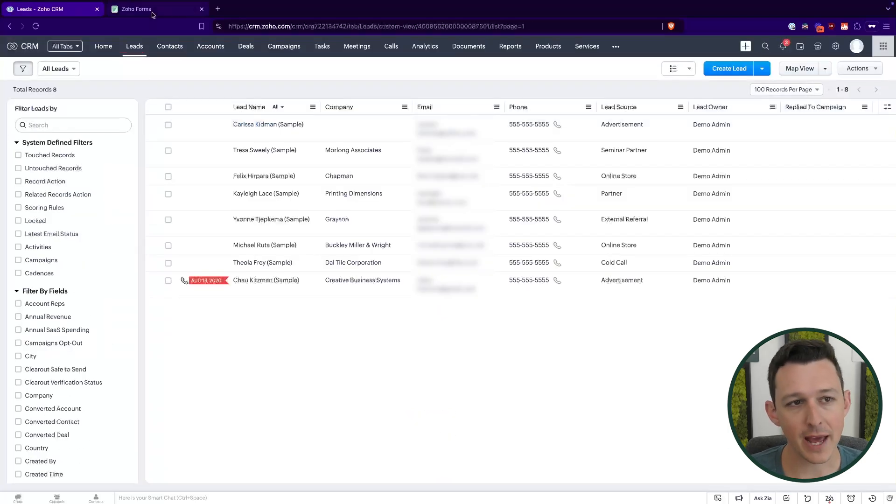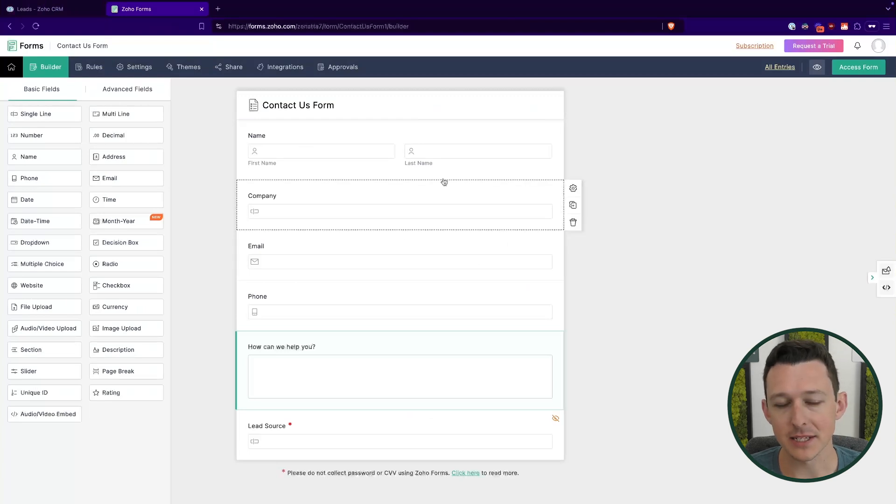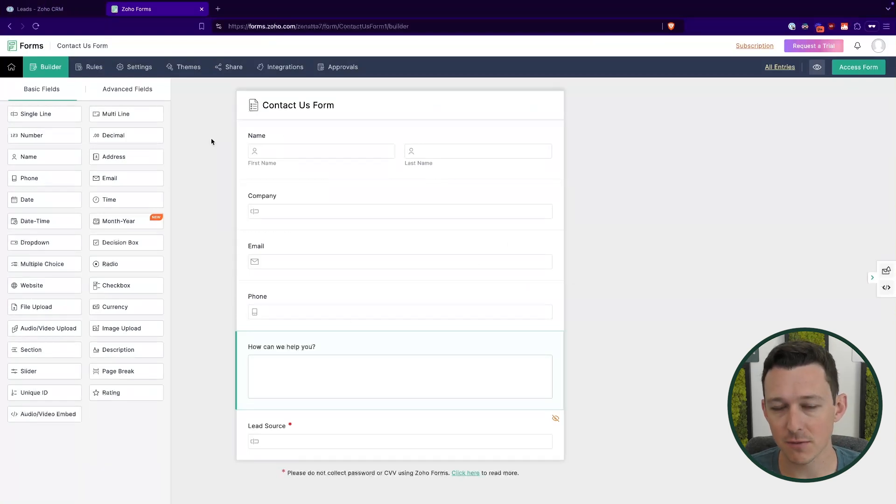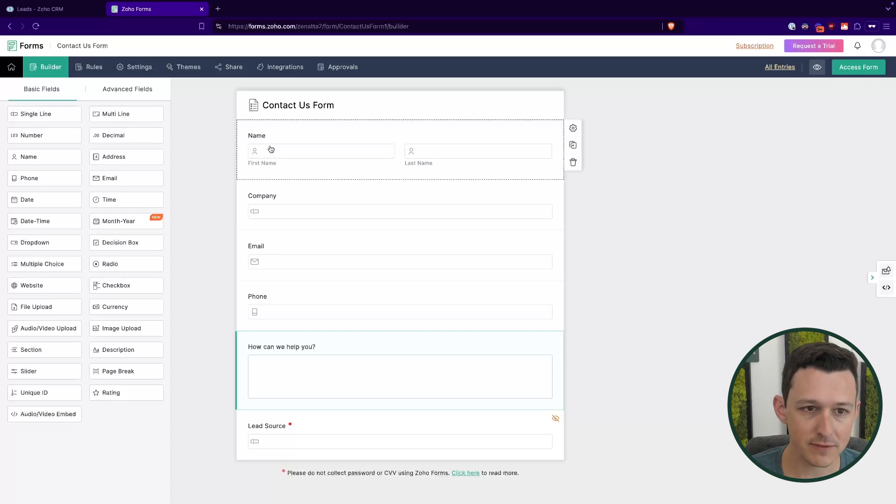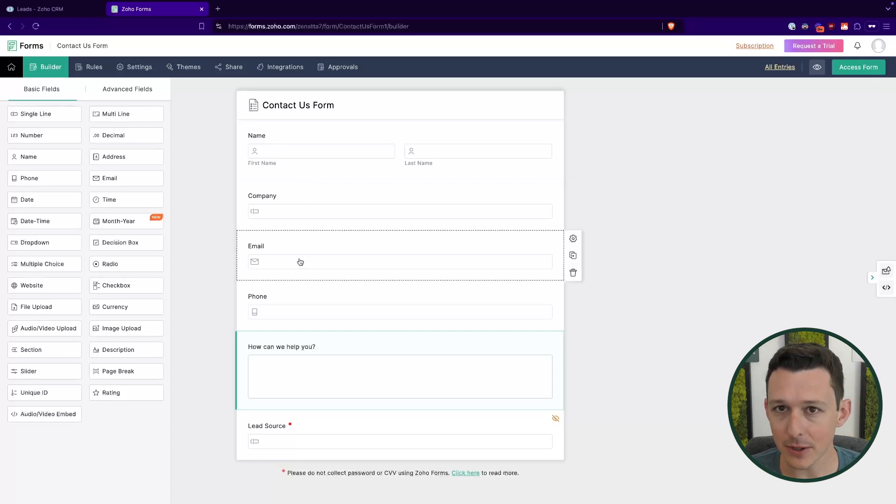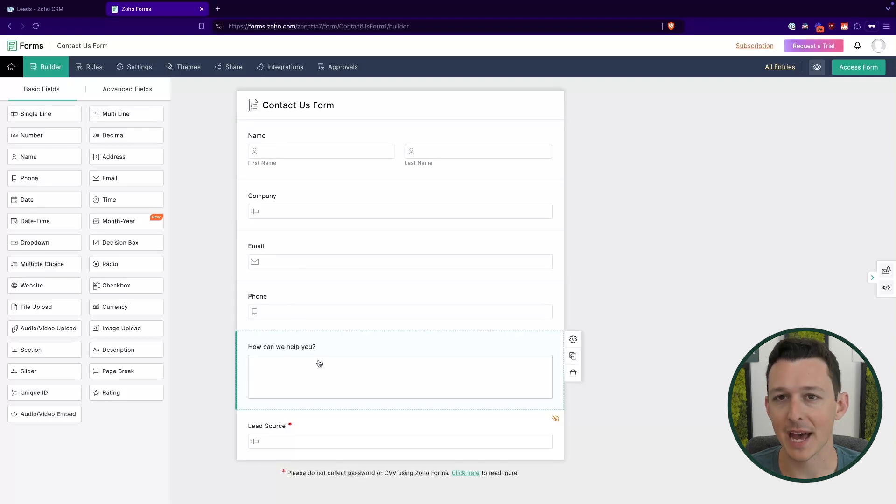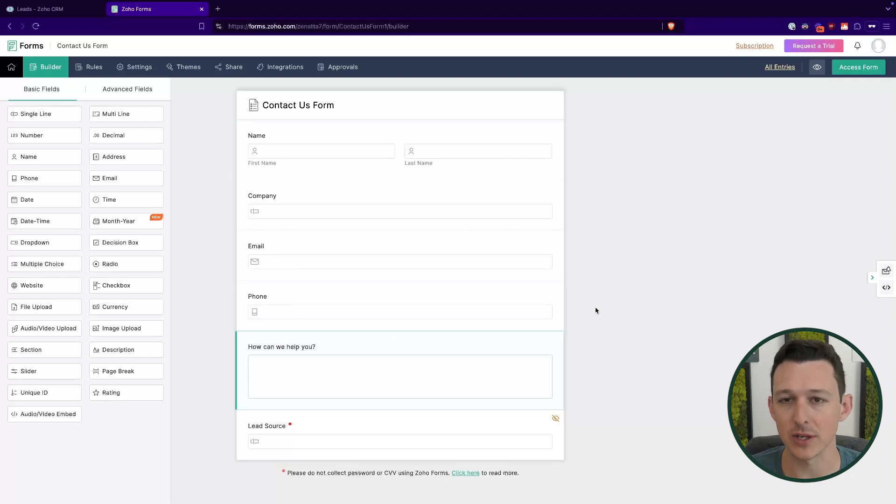So now, now we've kind of taken a quick look at the lead on the CRM side. Let's come over to forms and check out this contact us form that I've created here. So what I've done is I've set up the fields for the name, the company, the email, the phone number, and then this how can we help you block, which is just like a long multi-line text where they can type whatever they need.